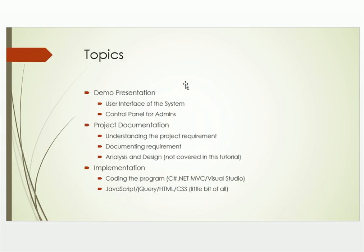As you can see we have three important topics. The first point is the demo presentation, the second point is project documentation, and the third is implementing what we have started from the first and second.